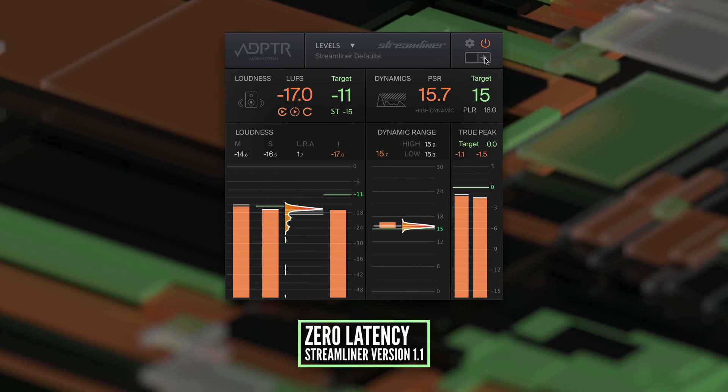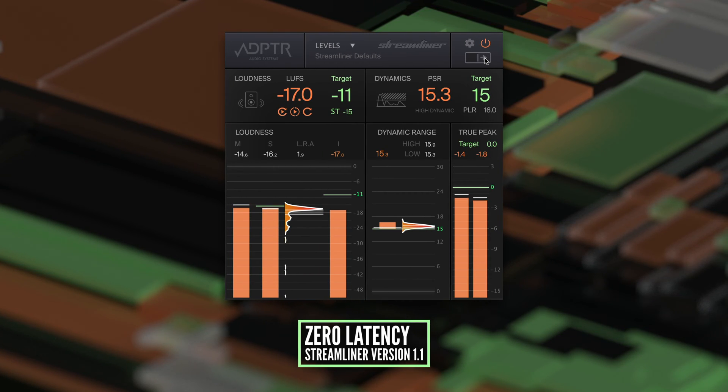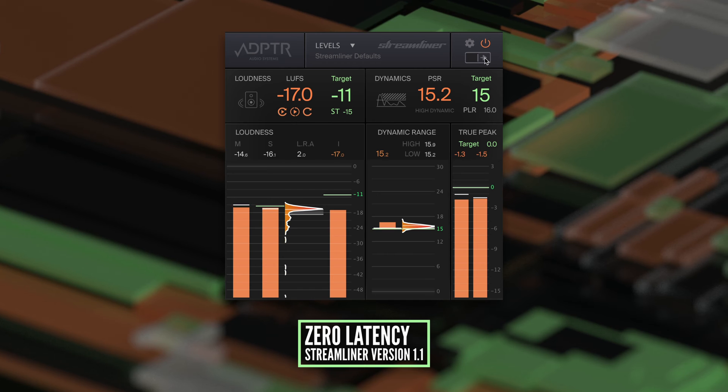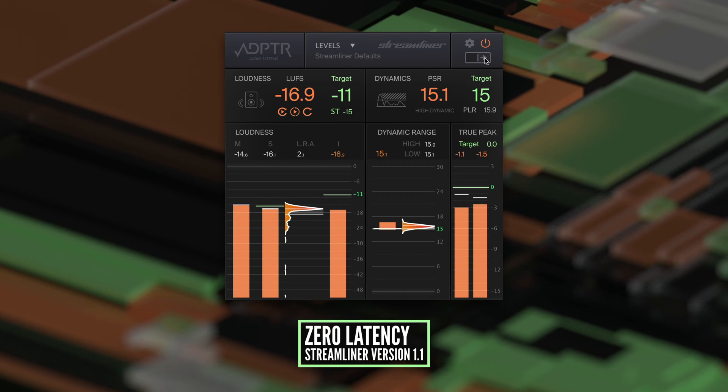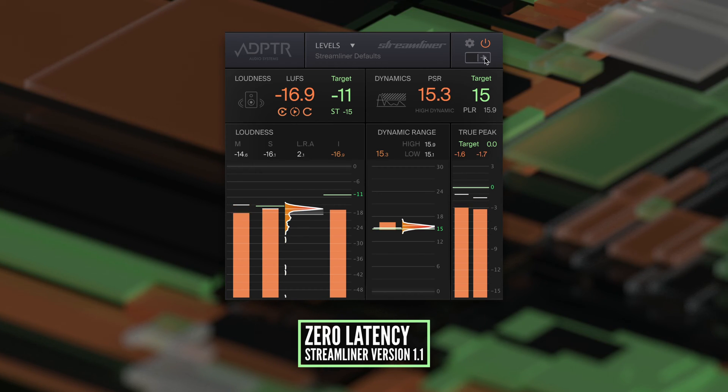Streamliner automatically switches to zero latency when you're in meters mode, which is ideal for tracking and mixing.